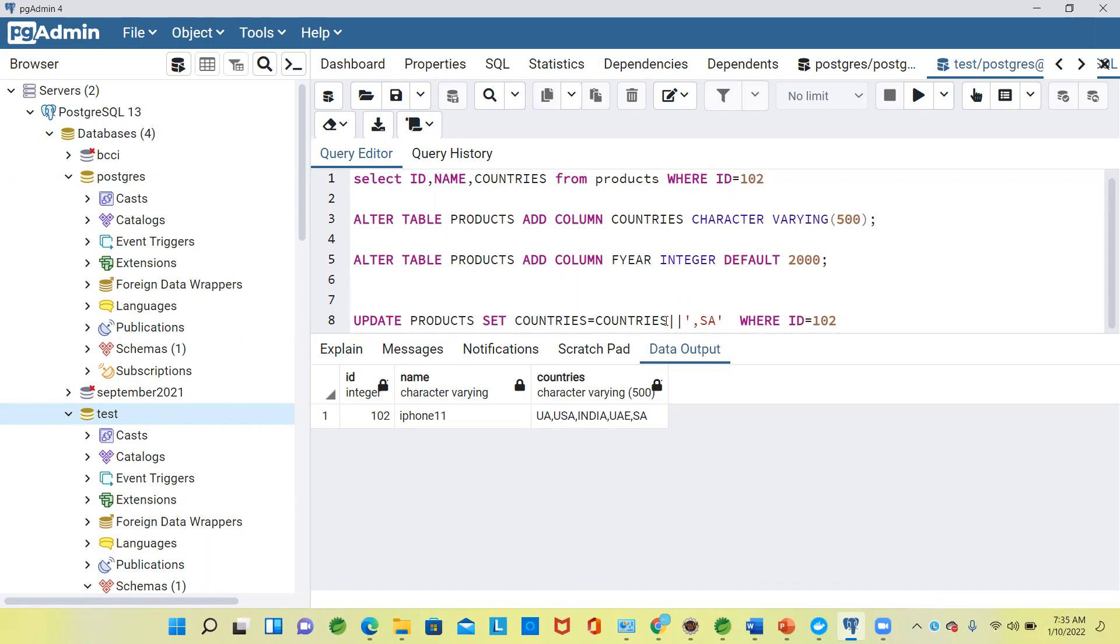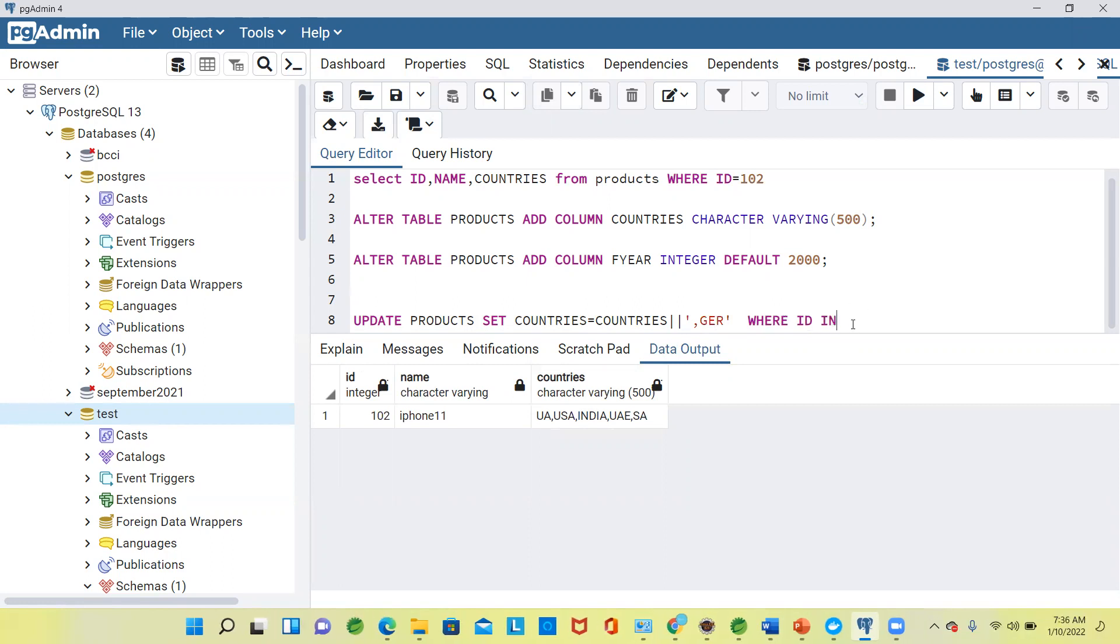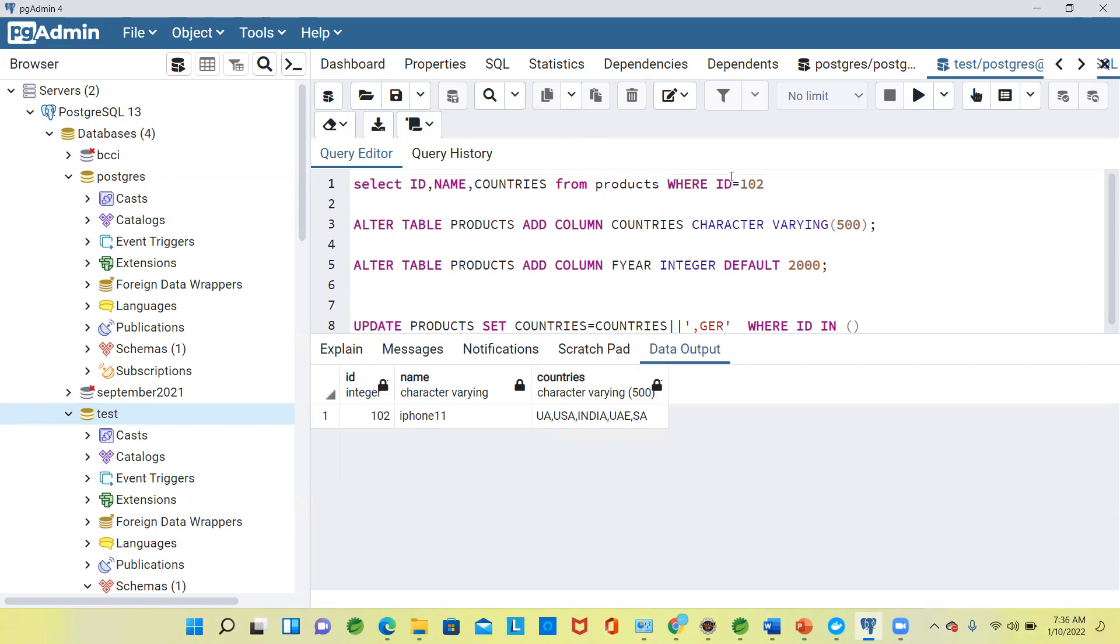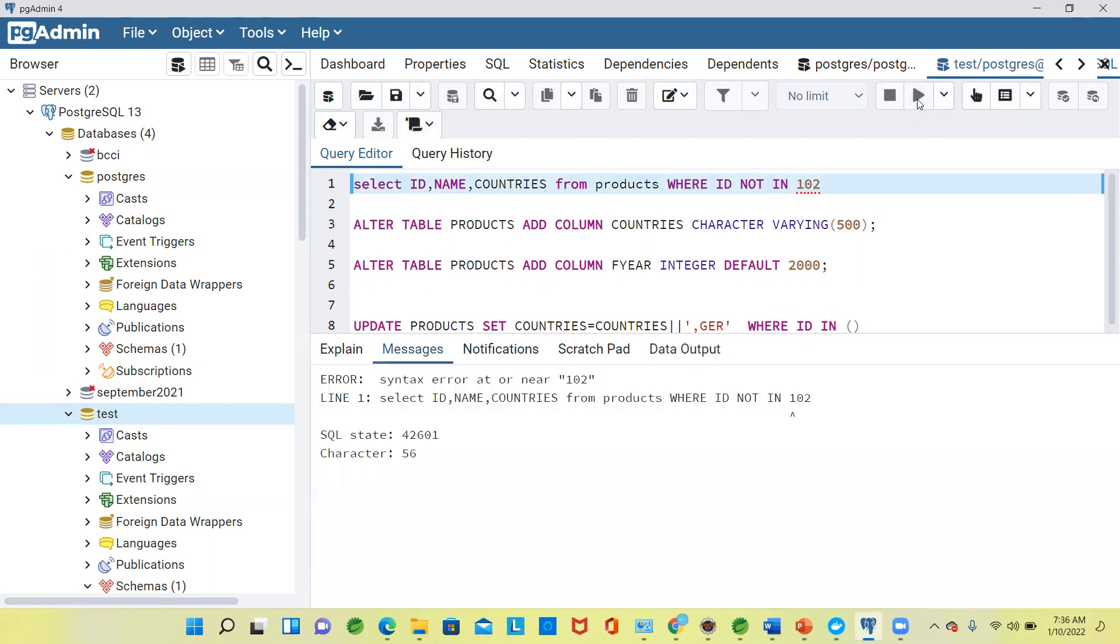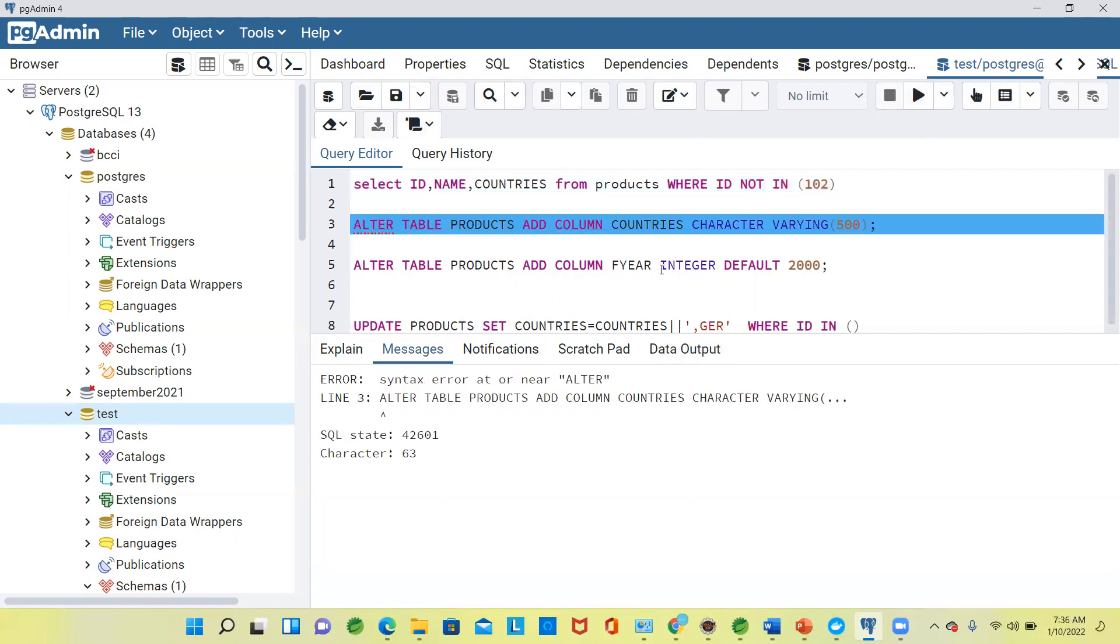Let us update one more time with another country, say Germany. For how many IDs? Multiple IDs data we can filter. We can filter how many IDs we have rather than these. WHERE ID NOT IN, so when you say IN, it expects multiple values.